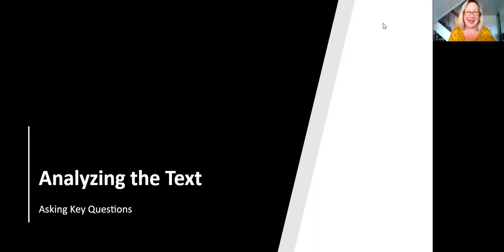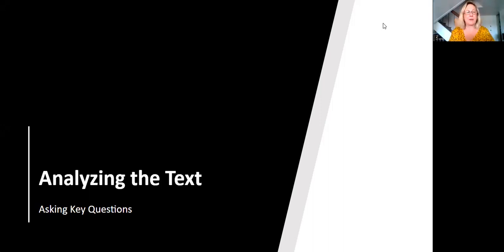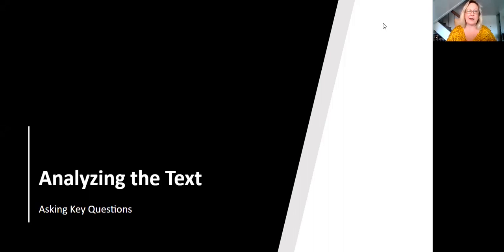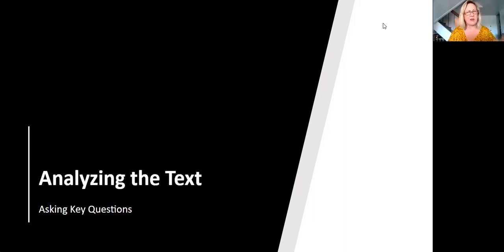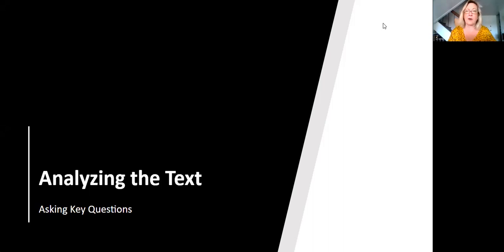But I do want to guide you and give you some things to think about as you begin analyzing this text, because that's what analysis is. Analysis is asking key questions. And there are a lot of ways to analyze a text. We're looking at it from a standpoint of rhetorical analysis.